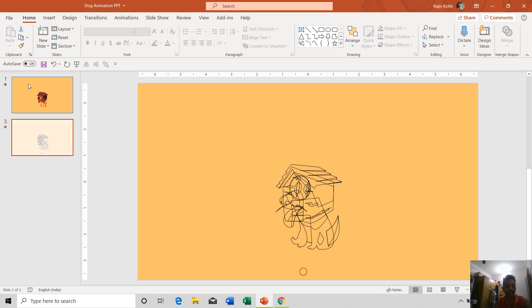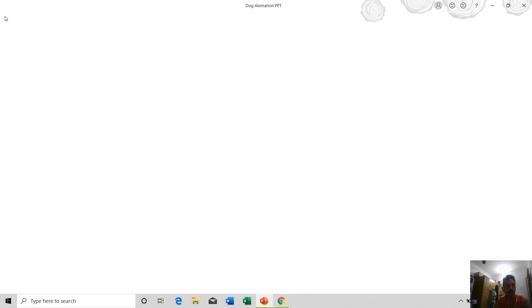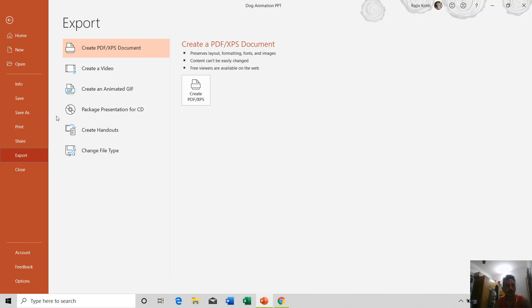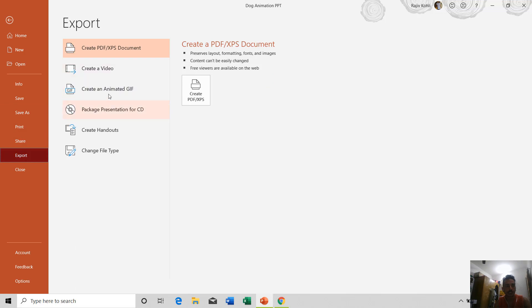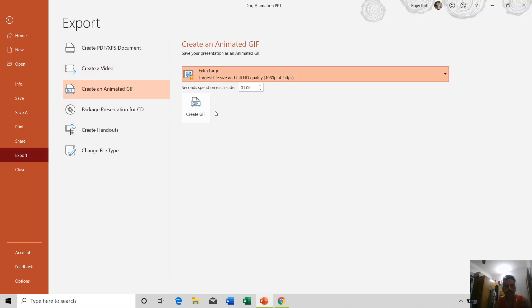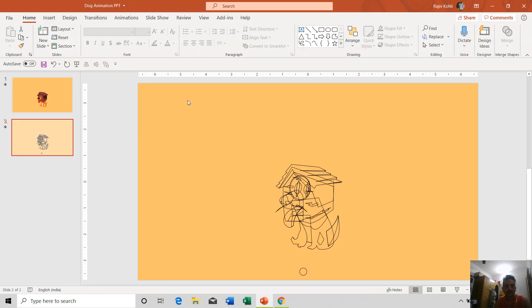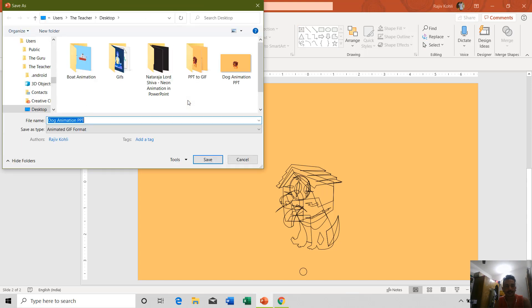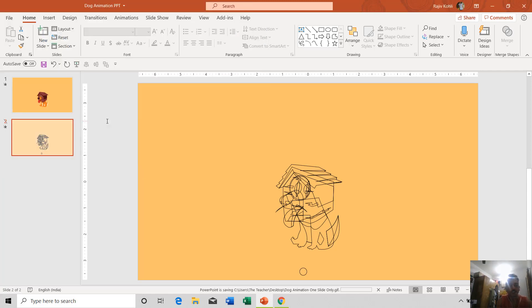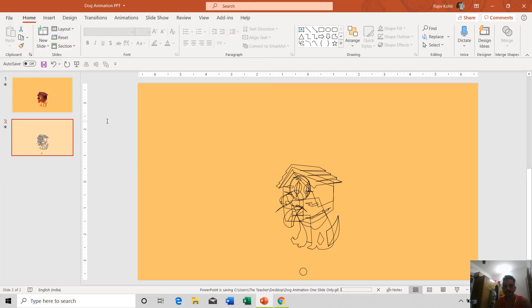If I now go to File, Export, Create a GIF, create GIF with a large size, and I save it on desktop again with the new name, Dog Animation One Slide Only, and click Save.